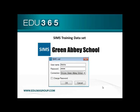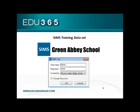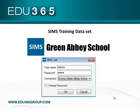To get started, let's log into the SIMS training data set as the username BlackA with the password ABCD. That should take us into SIMS as a user who is a class teacher, so we'll have some classes to take the register for. Or if you're using your own data set, just log in as yourselves.